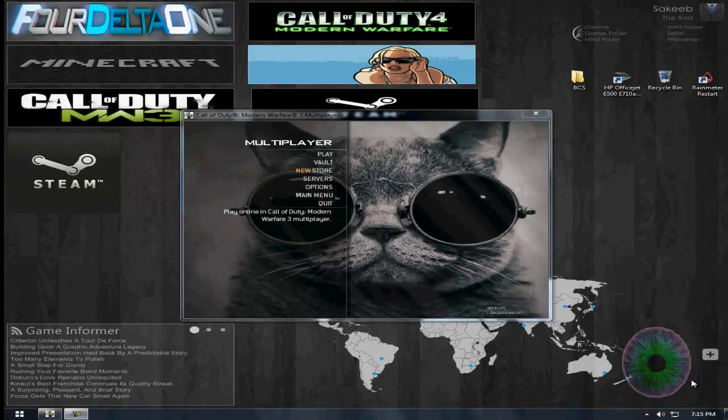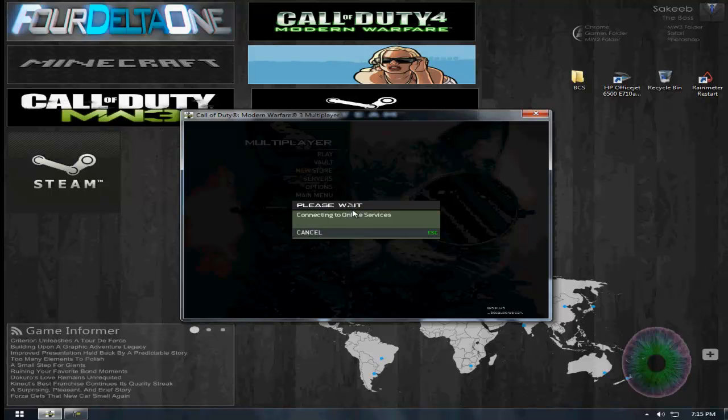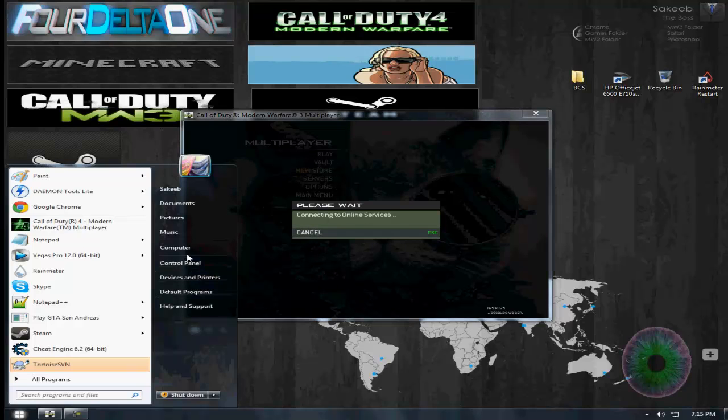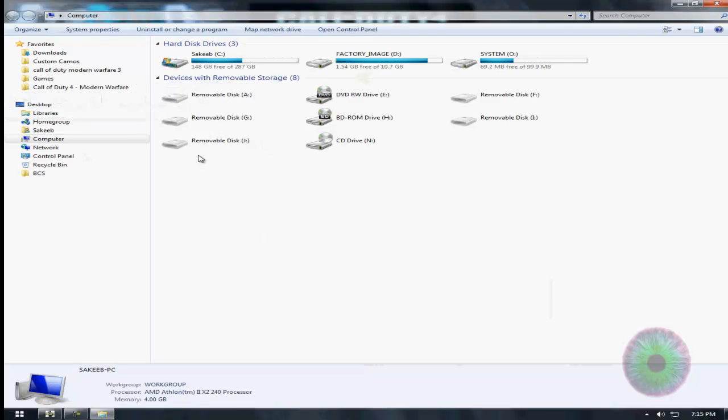So you want to get an elite clan tag for Modern Warfare 3 but don't want to use Cheat Engine. I'll show you what to do. All right, download the program.